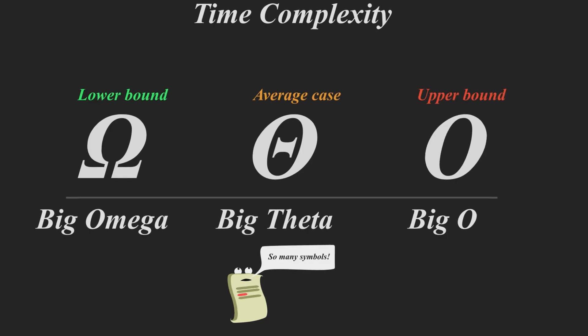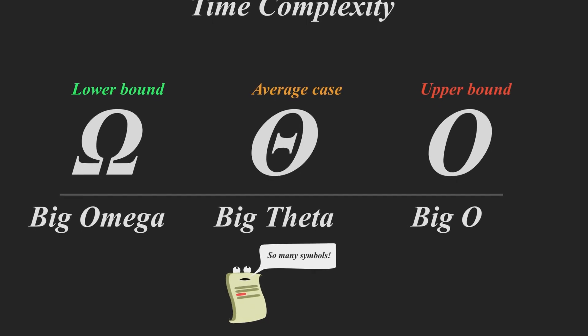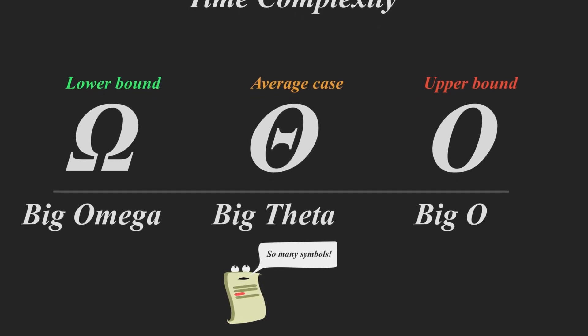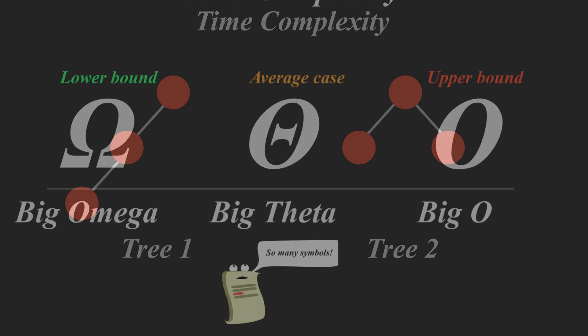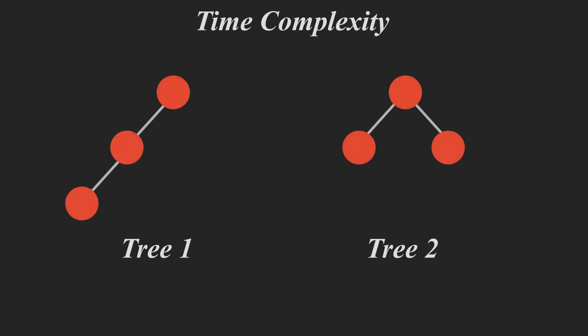Now, different algorithms and different structures will have different time complexity. For example, if you take these two trees here, if you want to find the item at the bottom of the tree, one will have big O of log n and one will have big O of n.